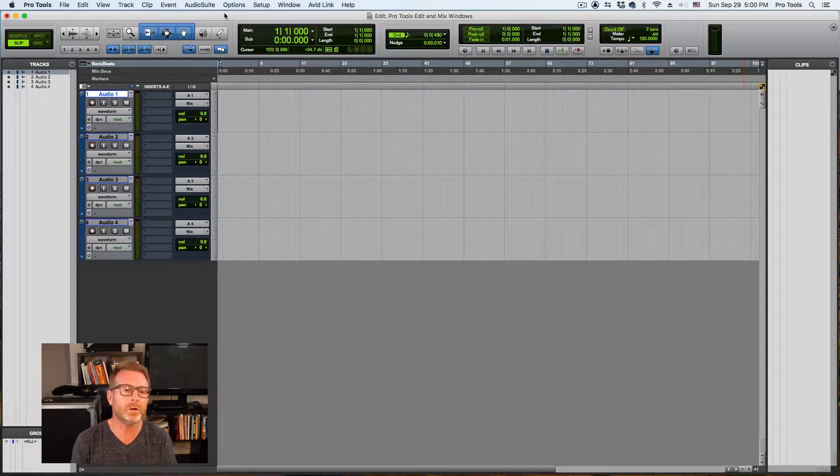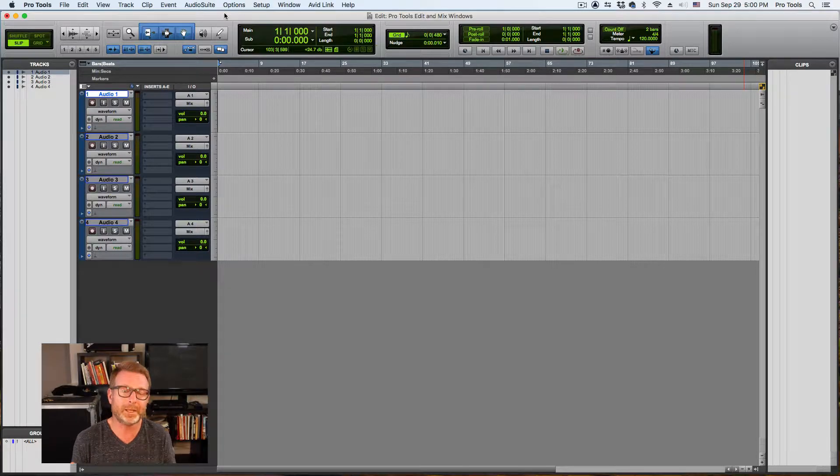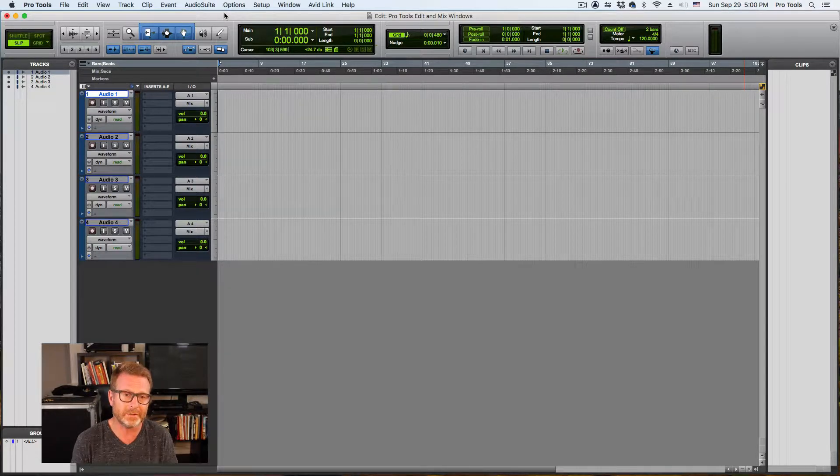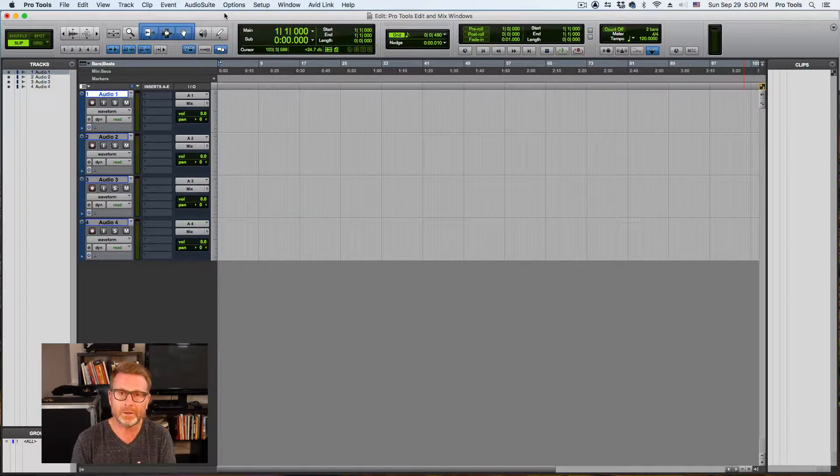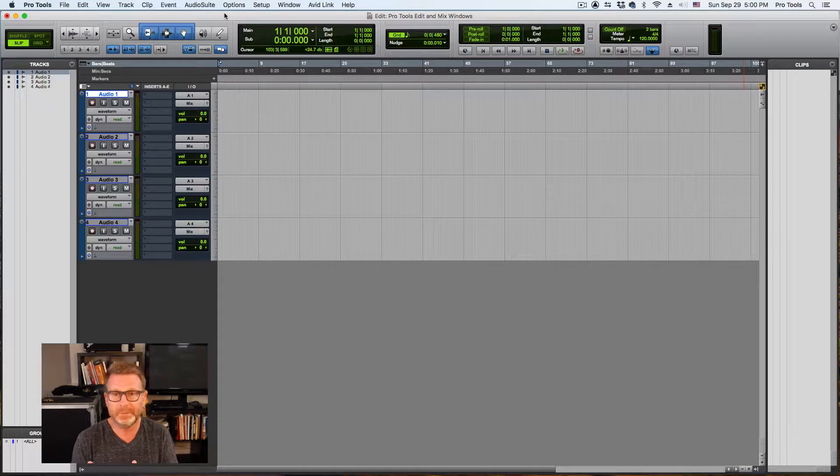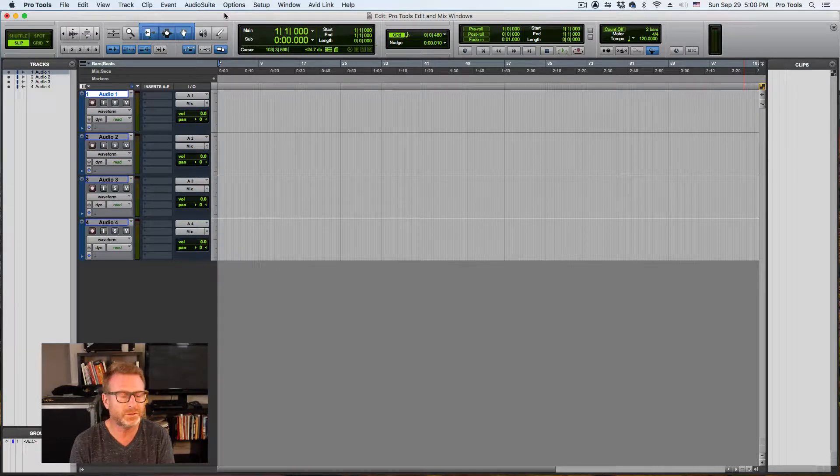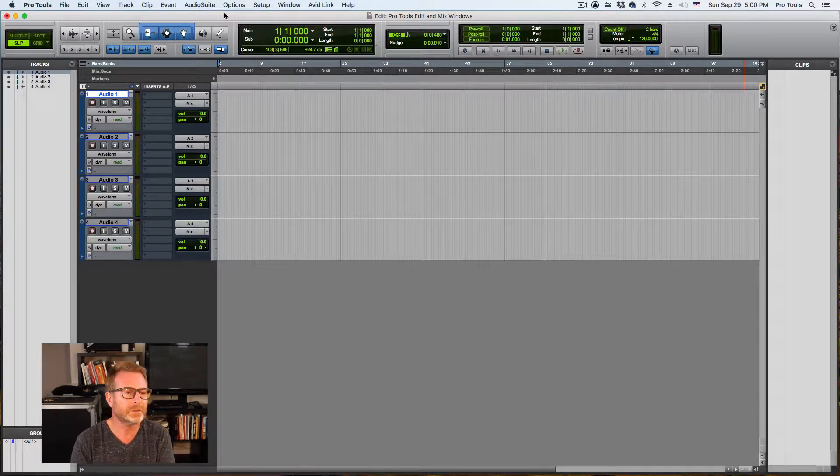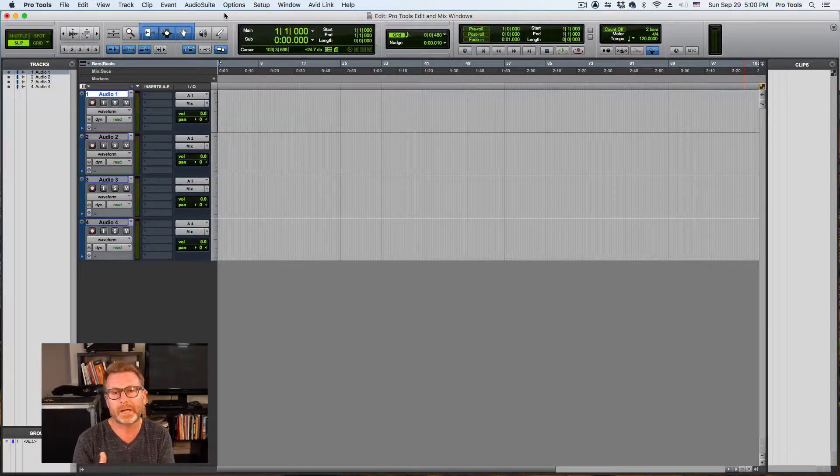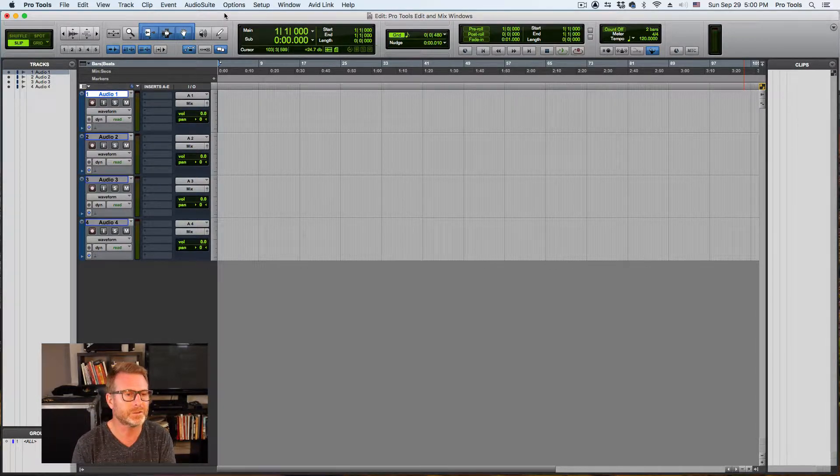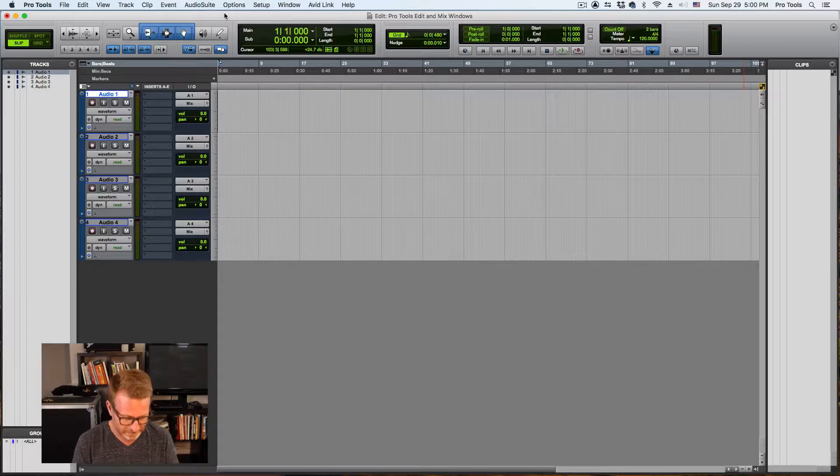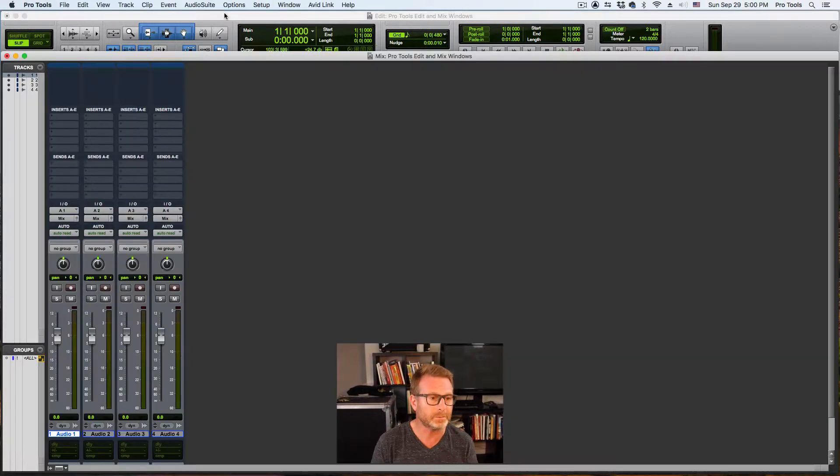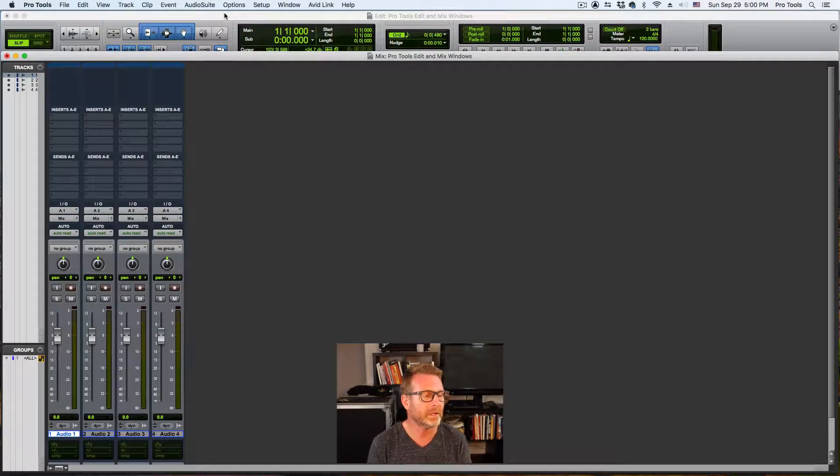You can think of the edit window as your tape deck. That's where you're going to record and edit audio, MIDI files, and video tracks if you have them in your session. The mix window is just that. It looks like a mixer.